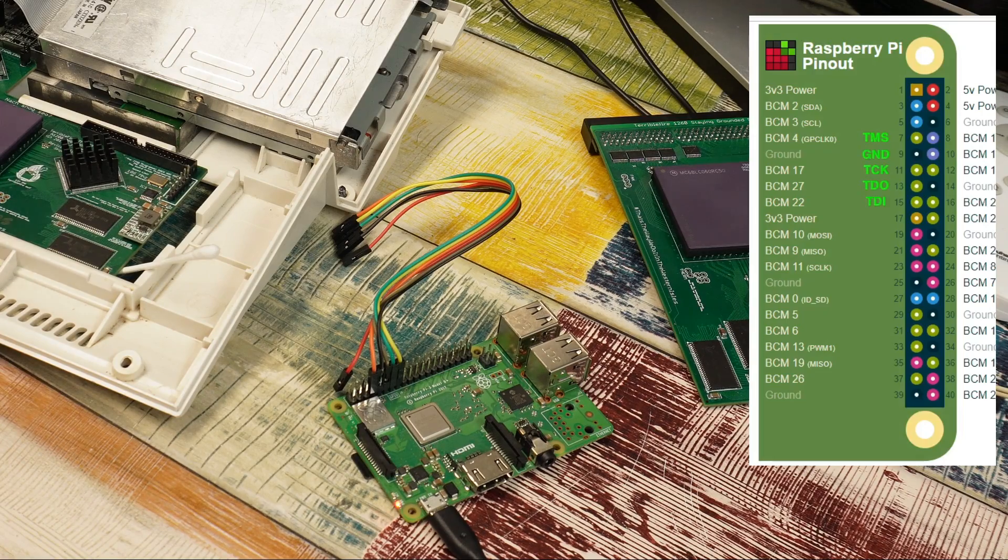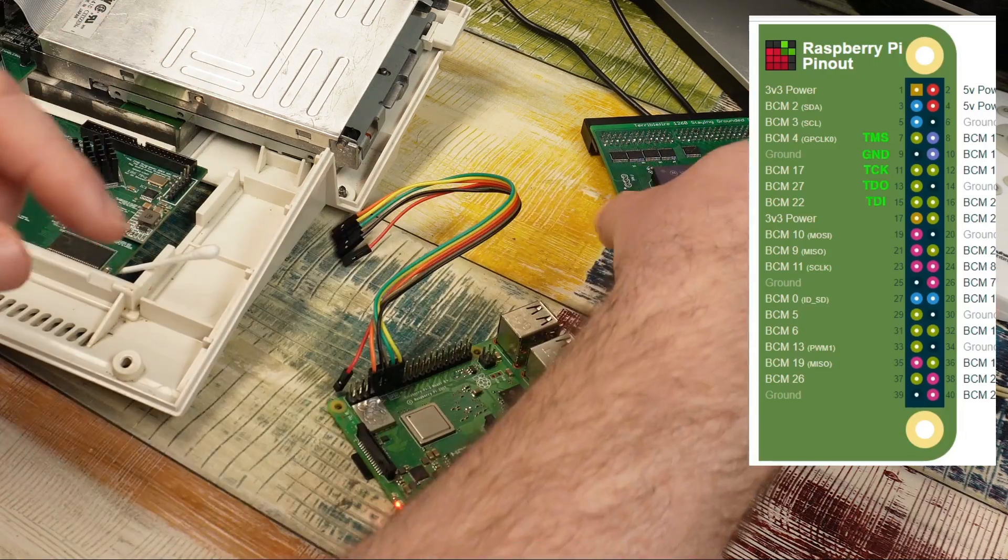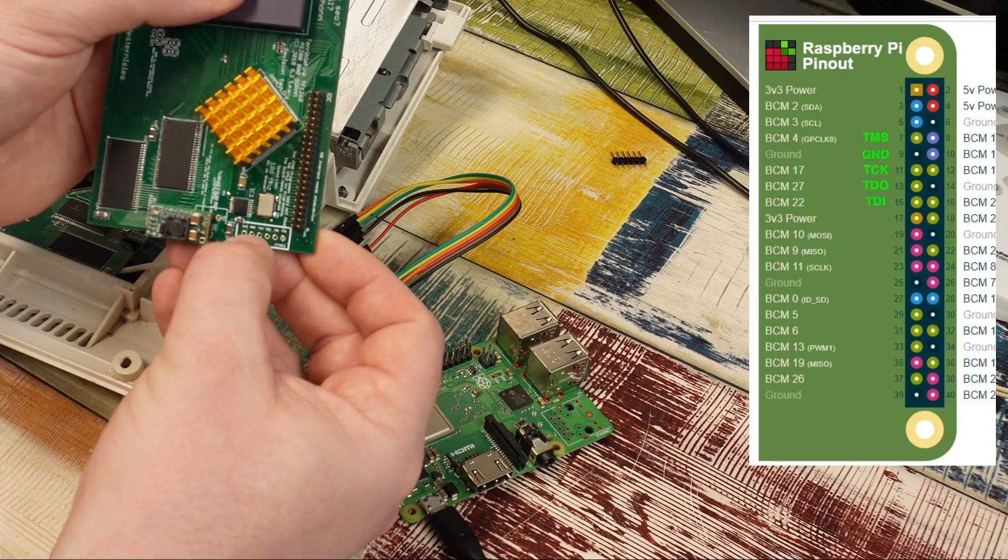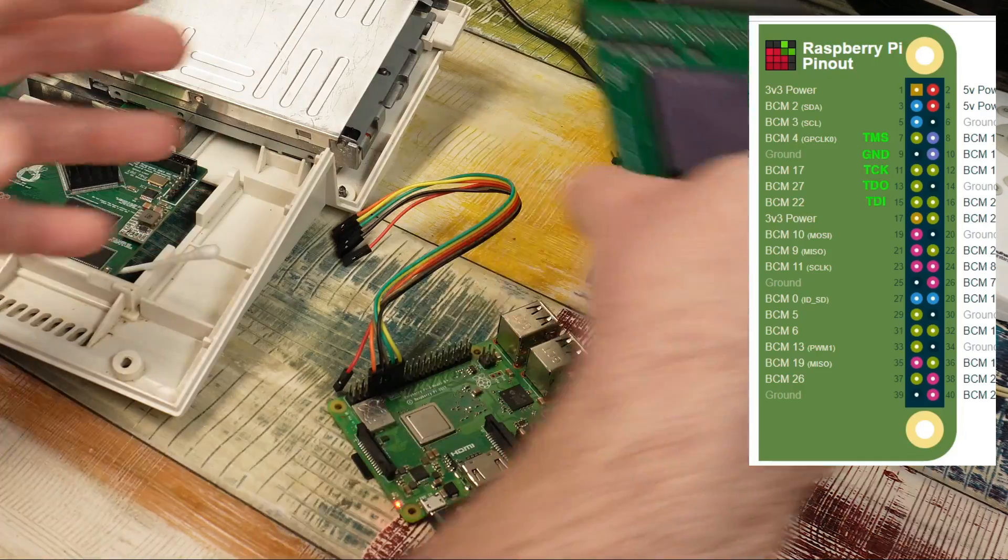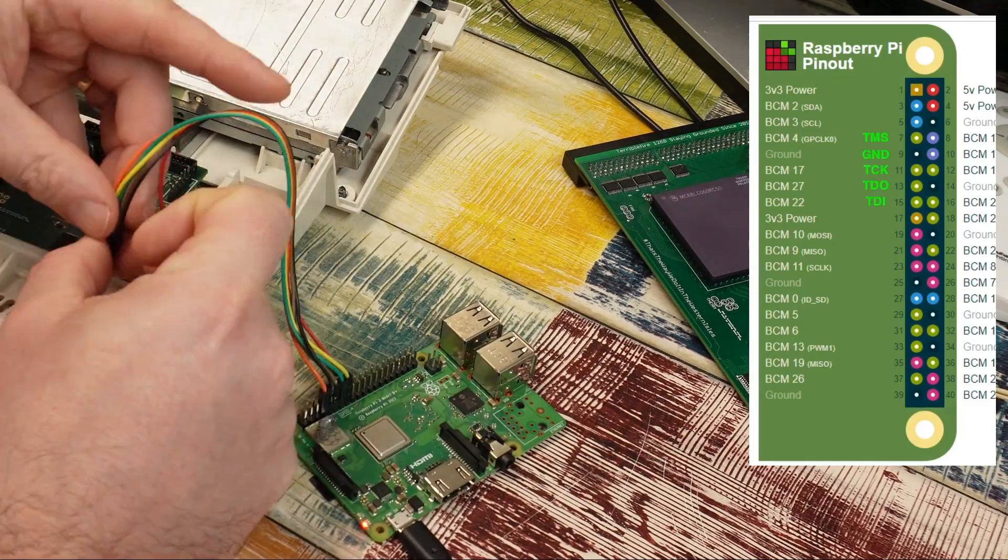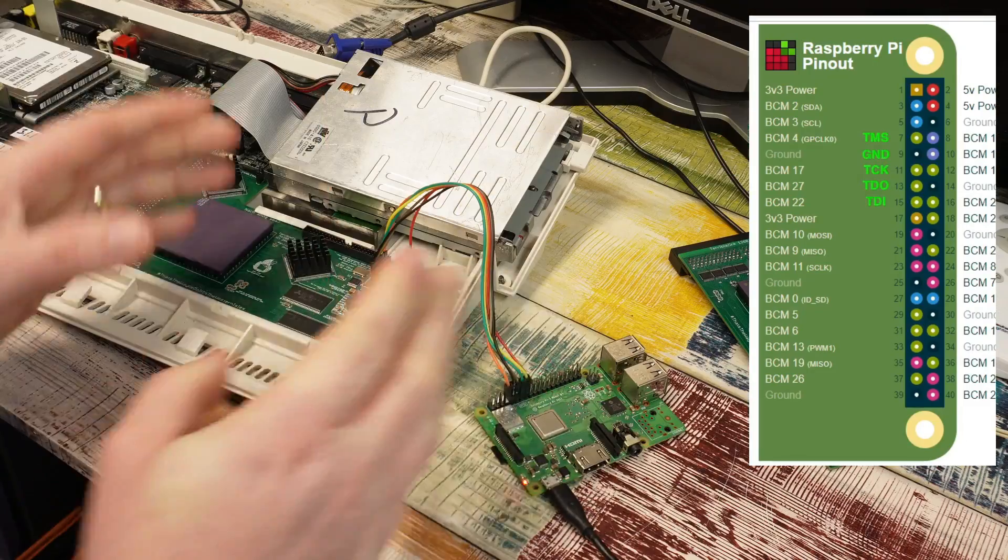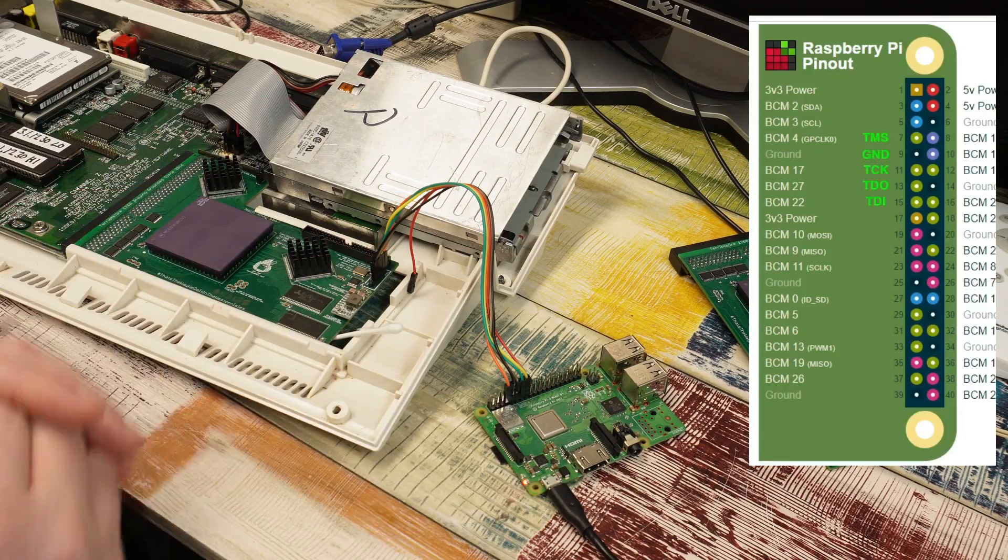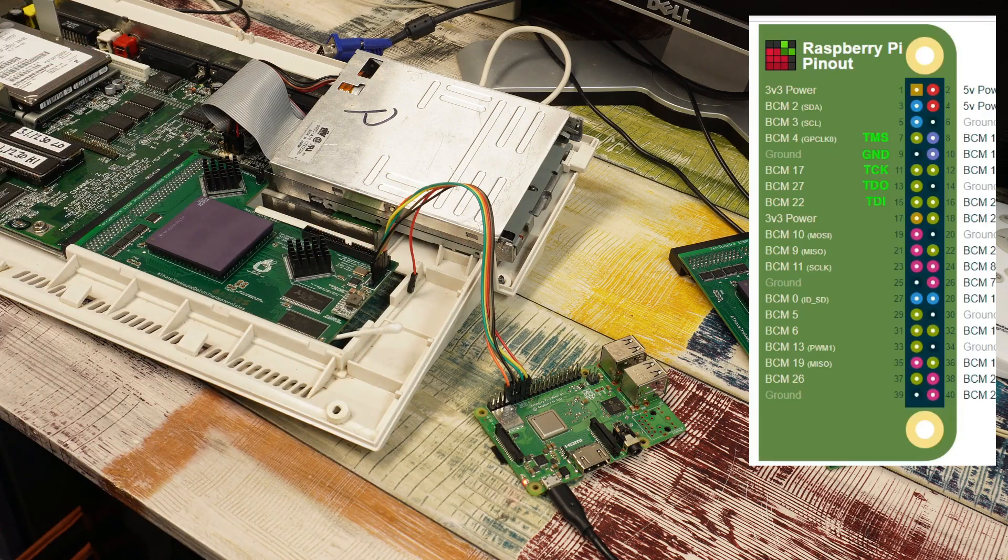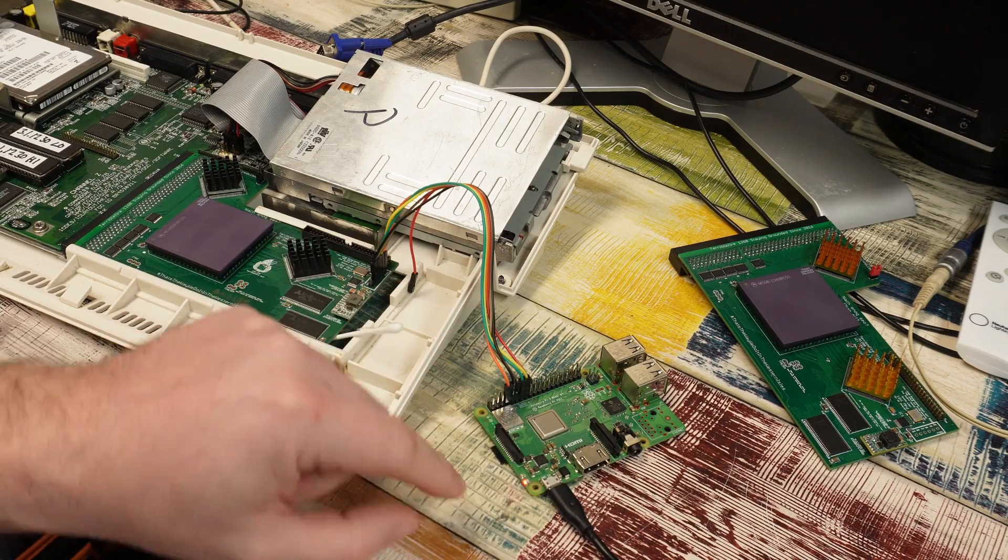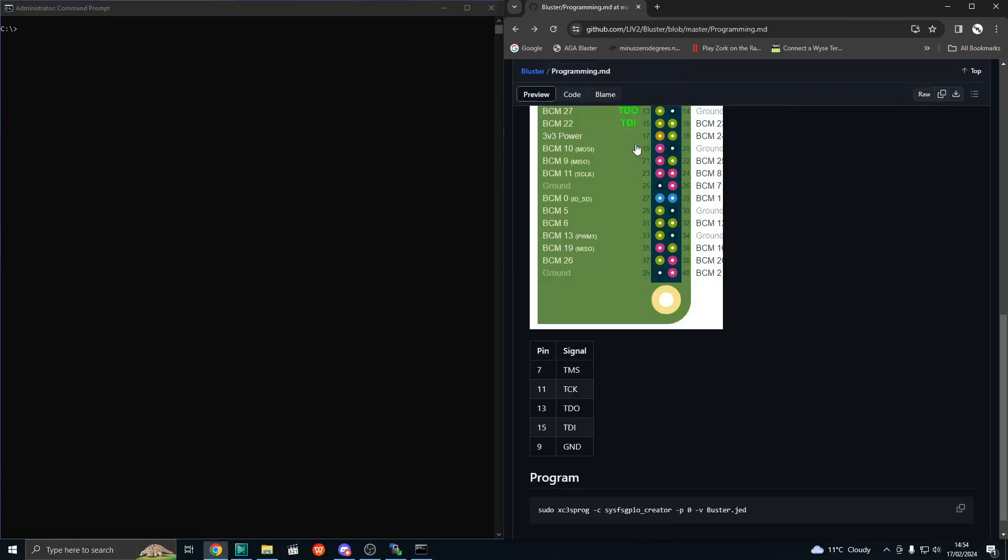We do need to connect up the other five though. So TMS, Ground, TCK, TDO and TDI. Steven has very kindly written onto the silk screen of all his cards where those signals go on the JTAG header. So just let me wire it up here quickly. And that's us pretty much ready to go. How are we going to power this up? Well, we're just going to turn on the Amiga. Now I equally have this Pi set up so that I can connect to it remotely over my WiFi here. So just let me open a command prompt and I'm just going to put this side by side with our guide.